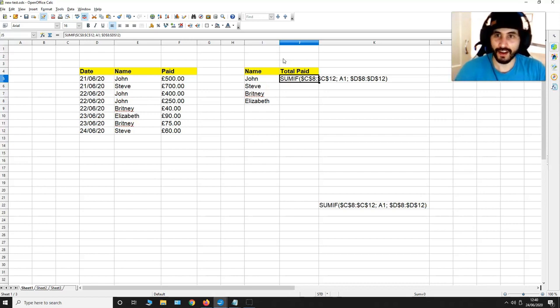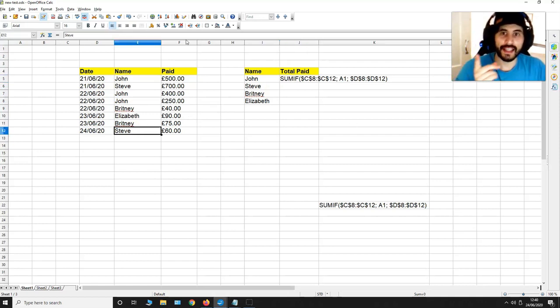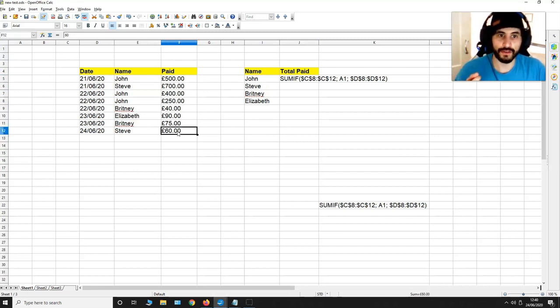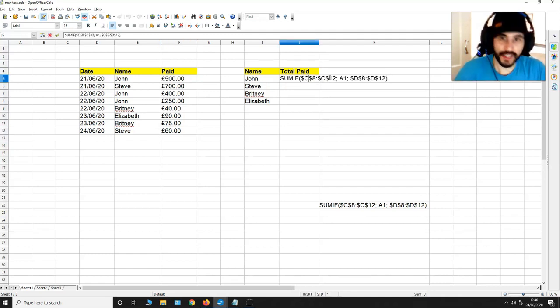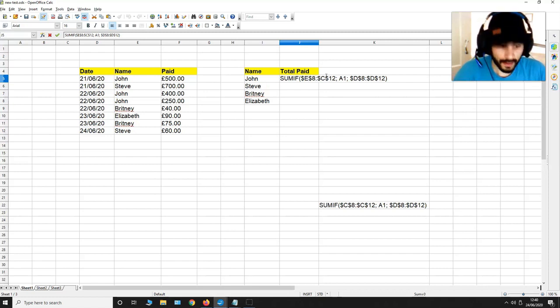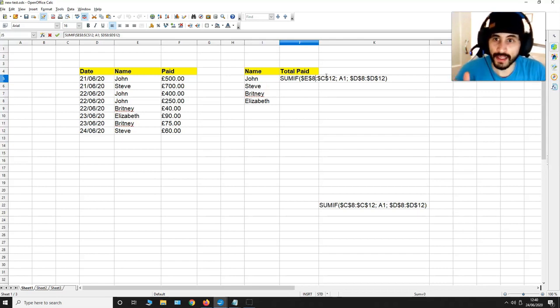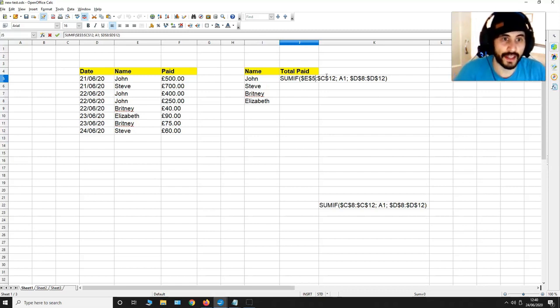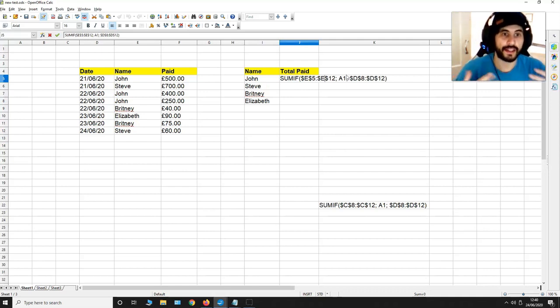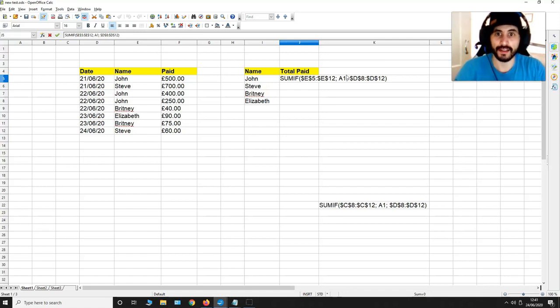But this is not what we need. We need to sum up what these names have paid us from E5 to E12 and we need to get the values from F5 to F12. So what I'm going to do to this formula over here is change that C into E and we are going to find all the names from E5 to E12. So I have to put E5 over here and then E12 over here in between these dollar signs.